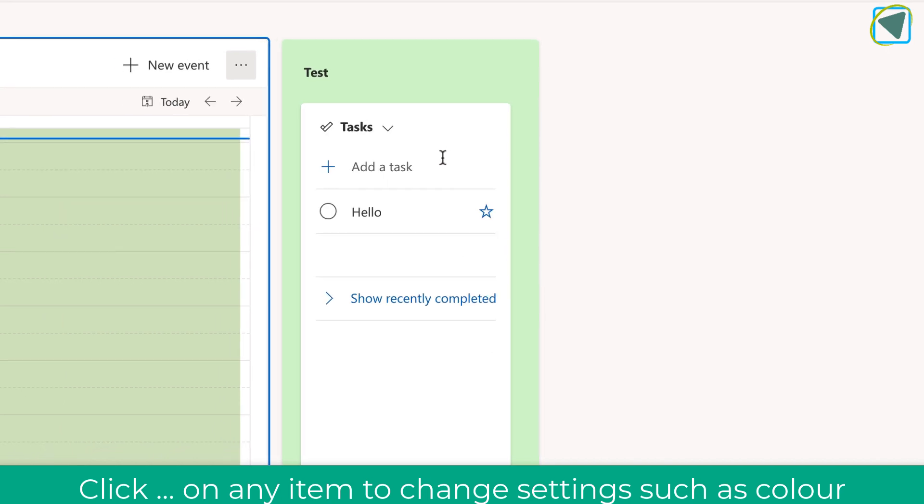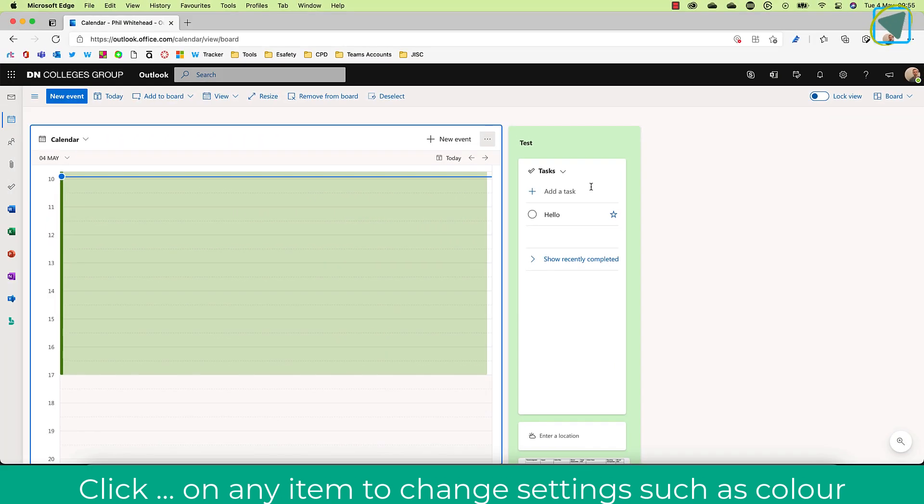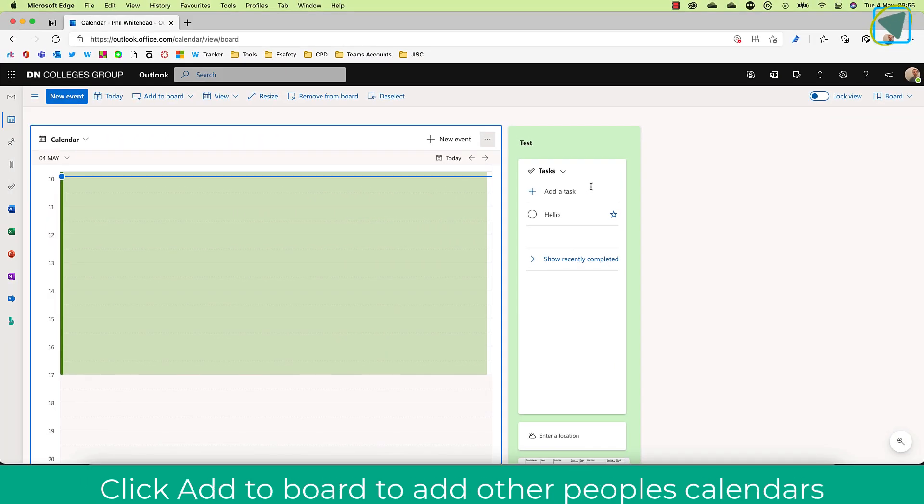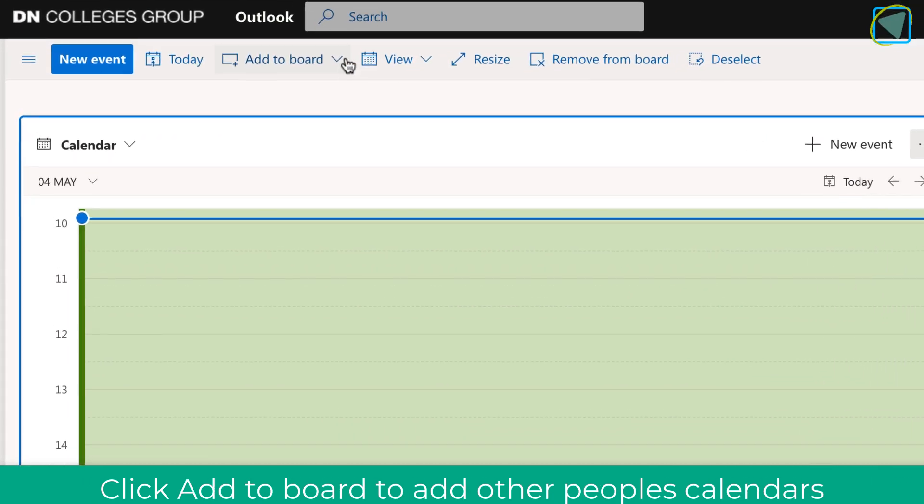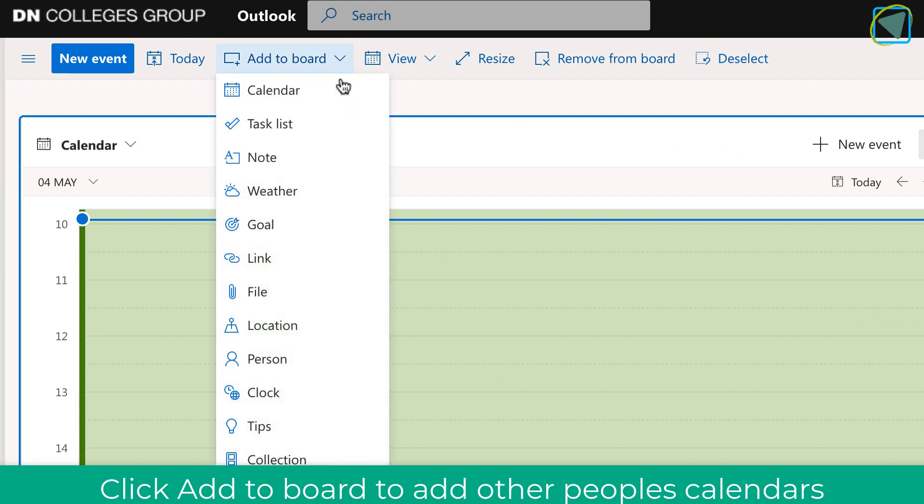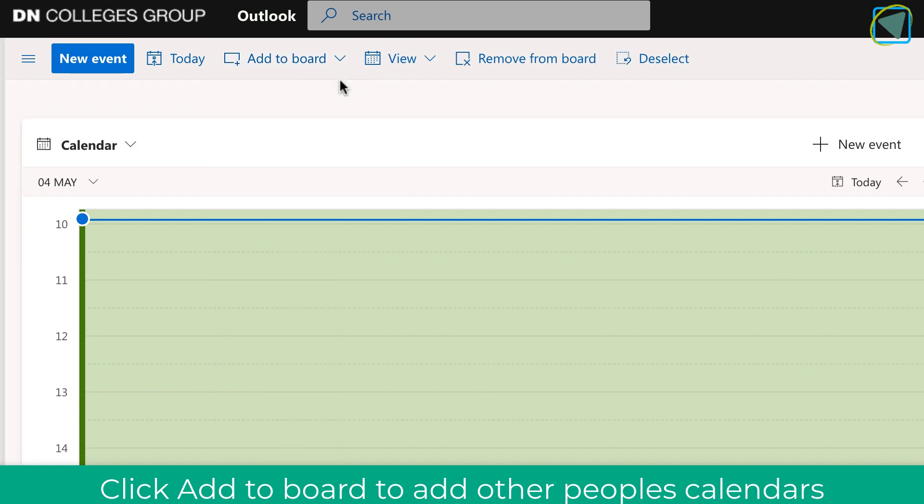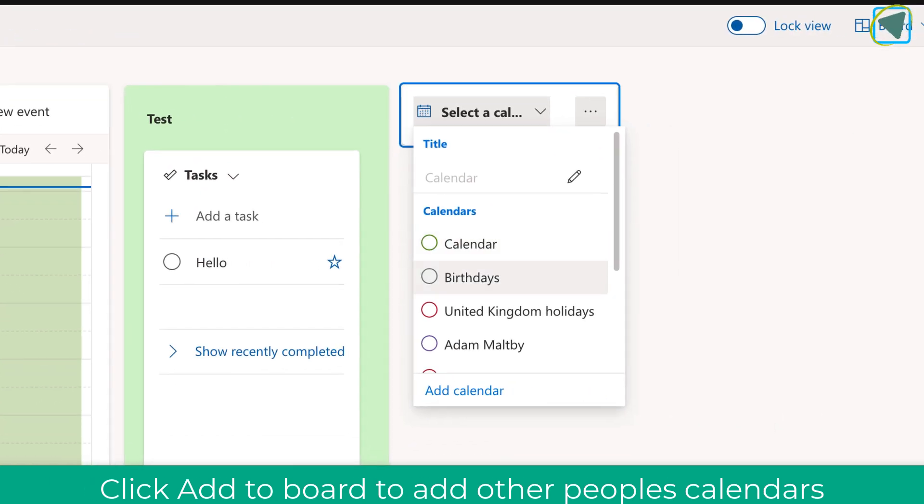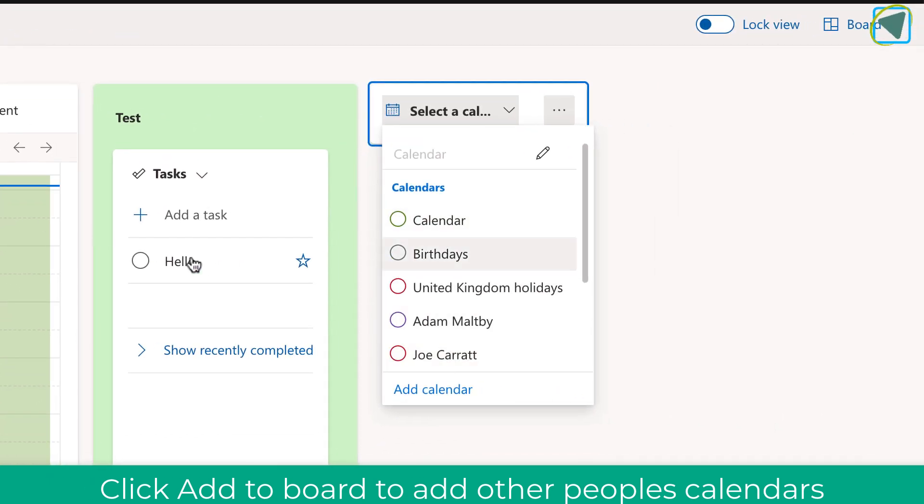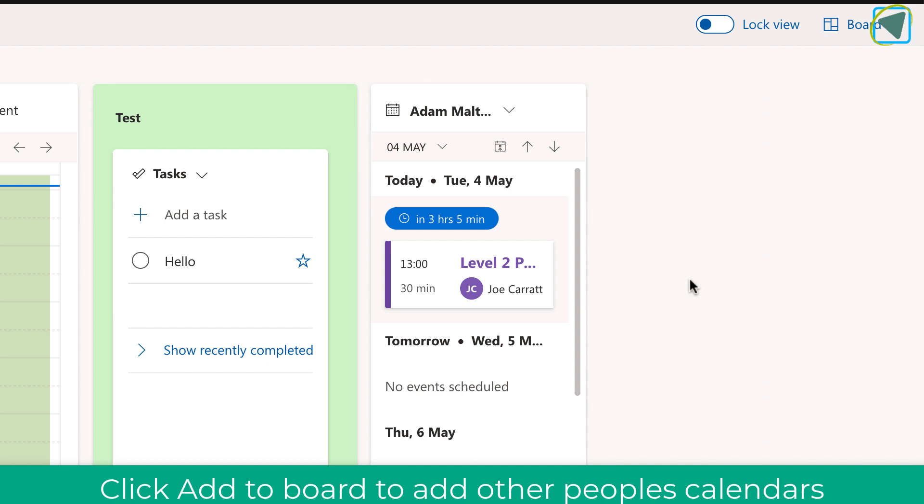I'm just going to click add board one more time and add another calendar. So this shows you how you could add your colleagues' calendars onto a board so that you could see everything and you can change their views as well.